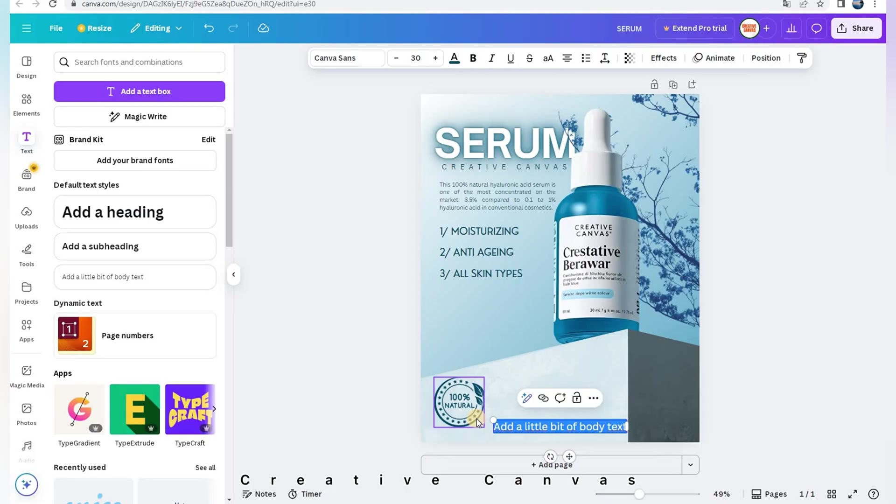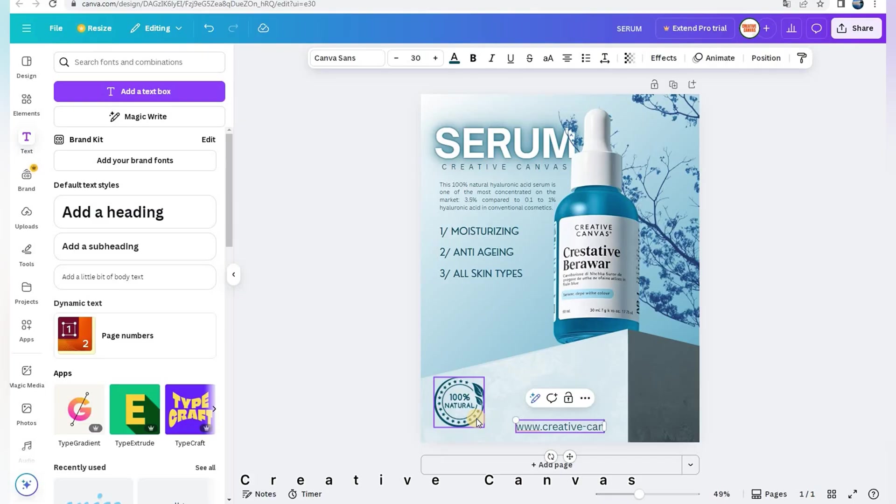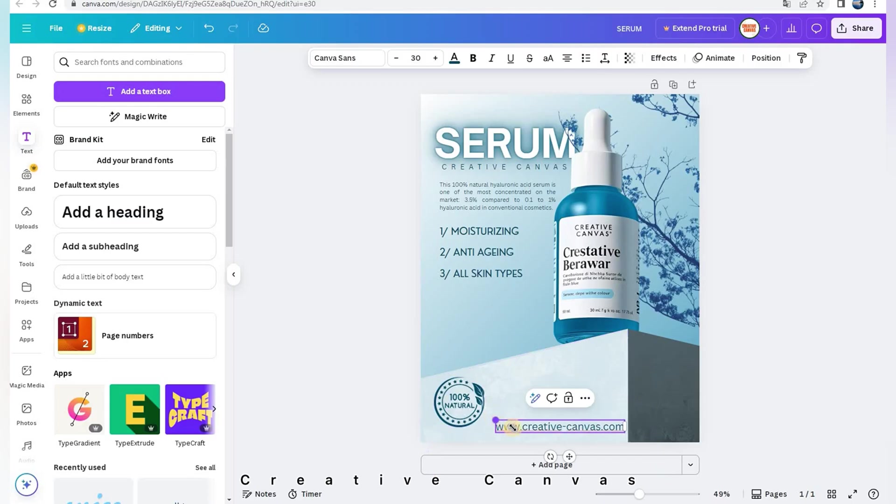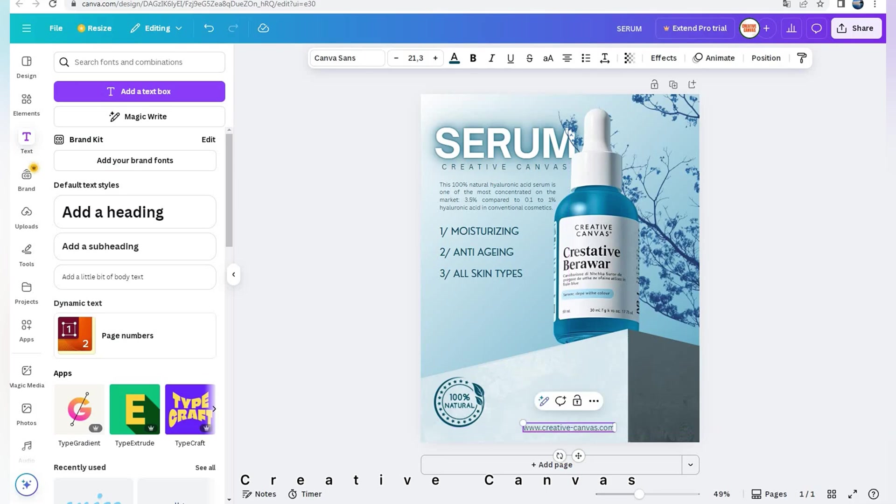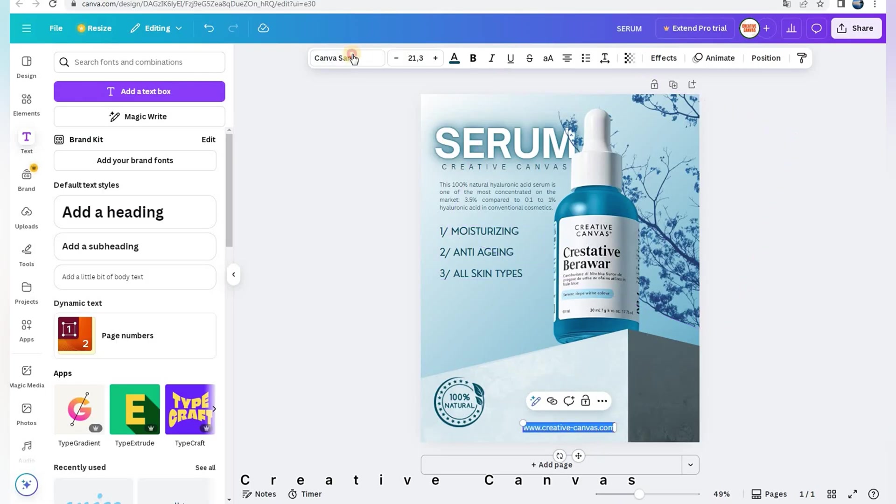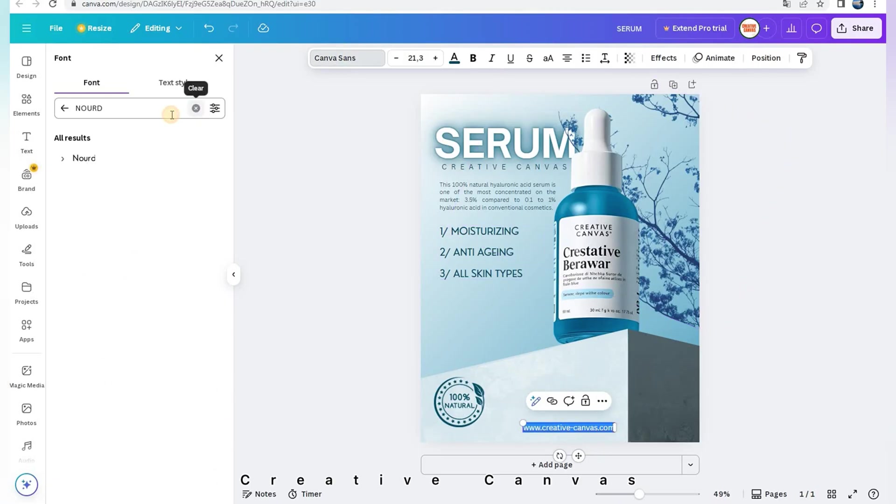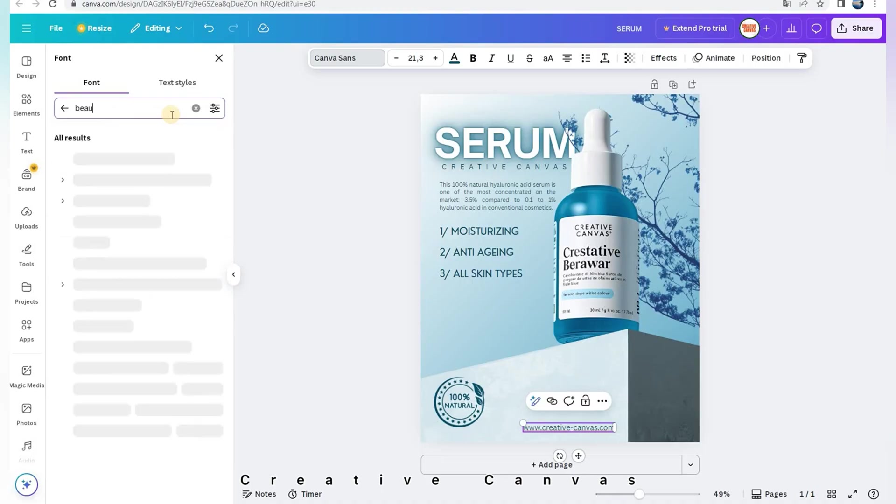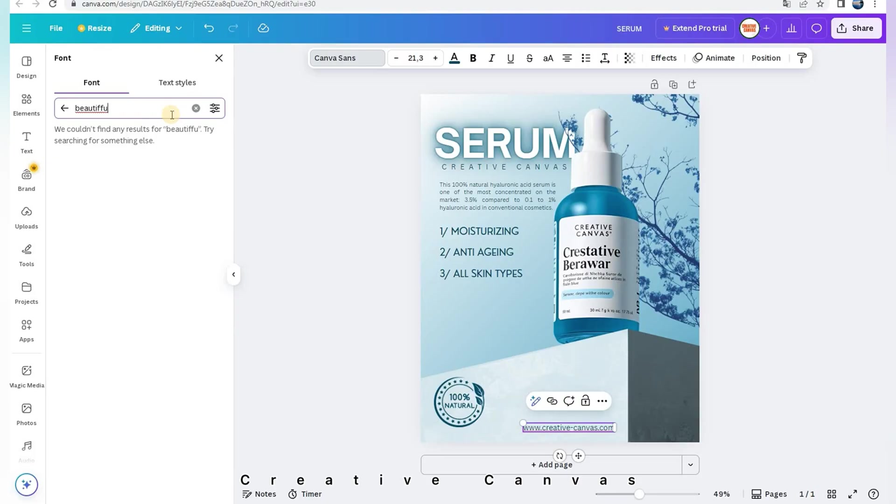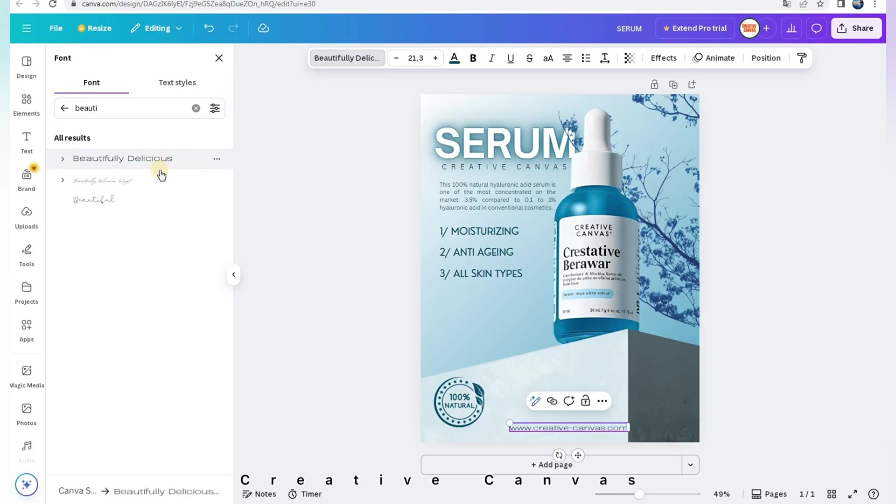I add the website to call clients to action. I changed its font to beautifully delicious and here is the result.